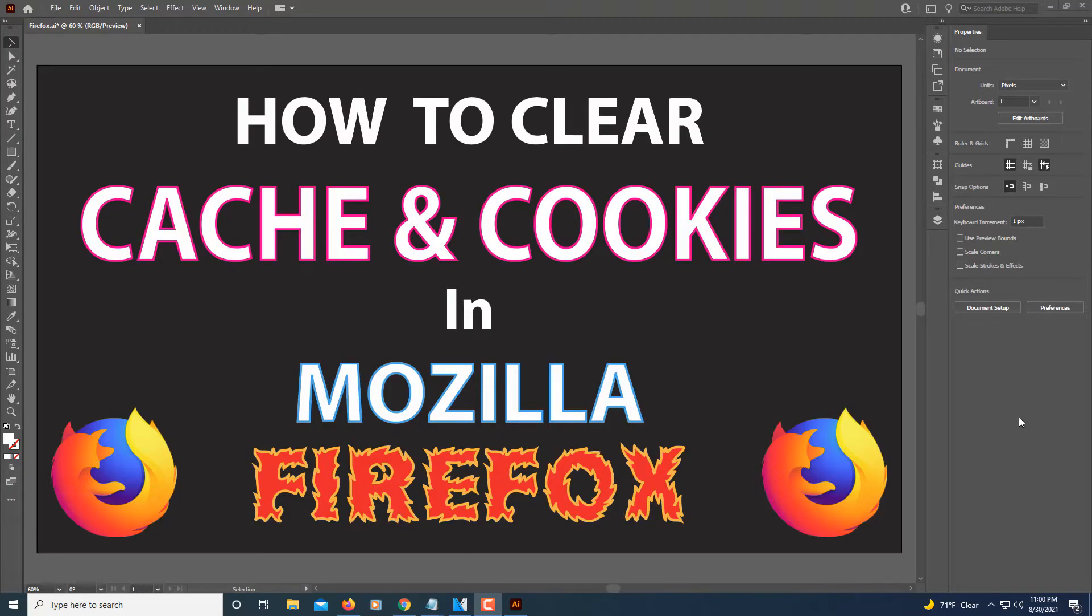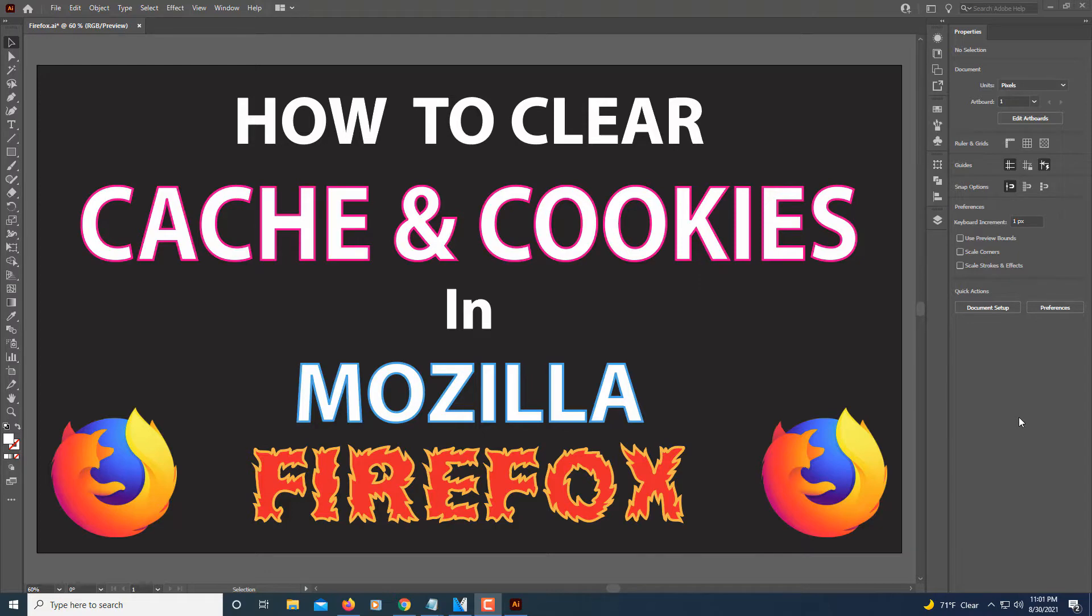This is going to be a video tutorial on how to clear your cache and cookies in Mozilla Firefox. I'm going to jump over to Firefox now.